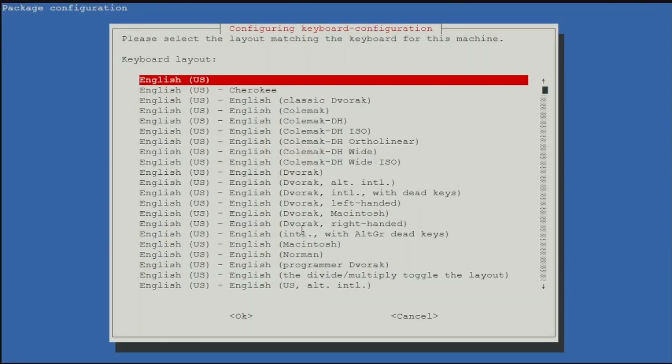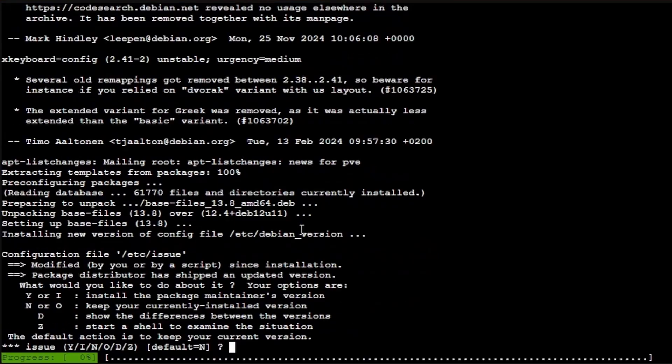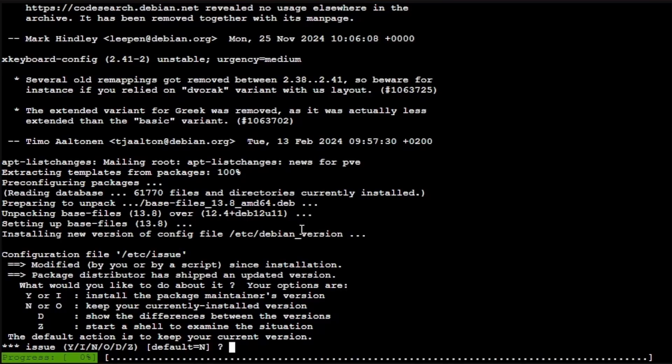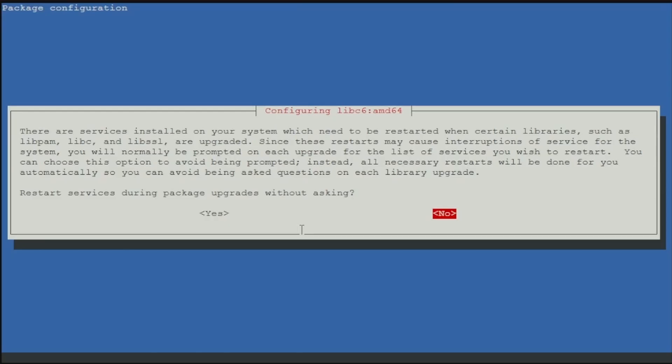Here's the first screen that we have to interact with for Proxmox. It's asking for us to update our keyboard information here, and since we are selected US English, I don't need to do anything more than press enter. Now it's going to ask us if it can change anything in the etc/issue file, and the default is no. I don't see any reason to run anything but the default, so we'll again press enter.